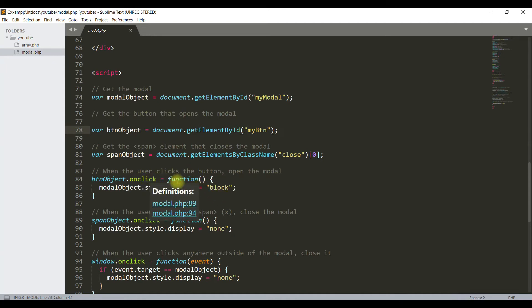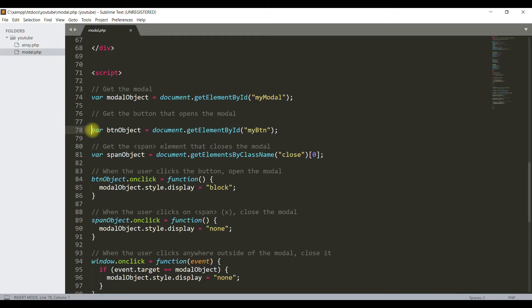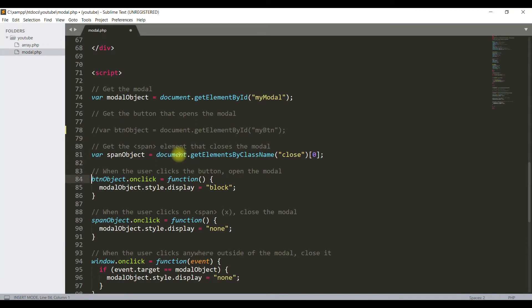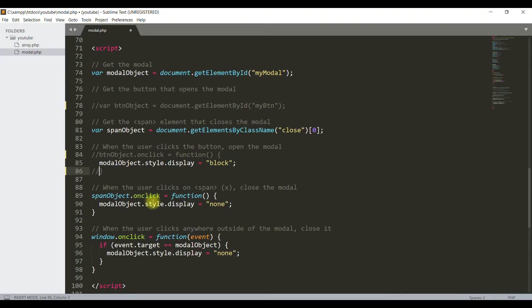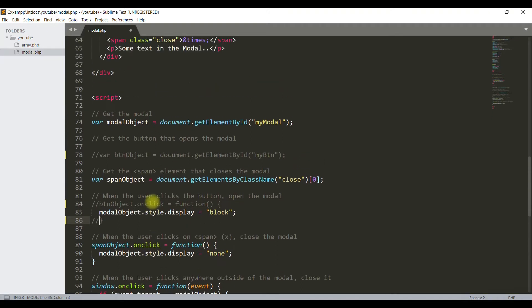Now we will remove this button object by commenting it out. We will also remove this line but keep this as is. Now you see the script is very simple. When the page loads, this script will work without any button effect, and this code will change the style of this object to display block.